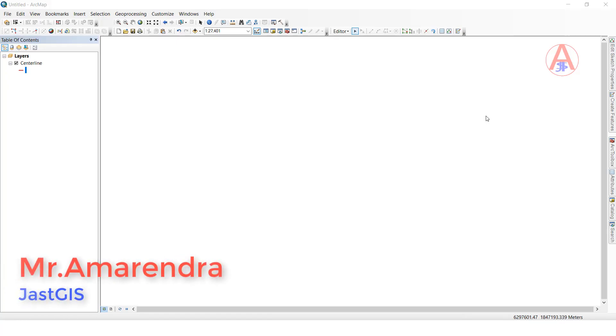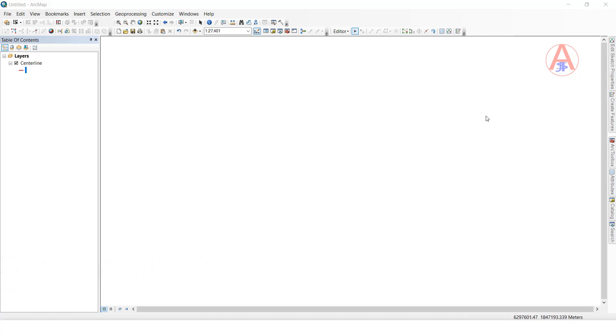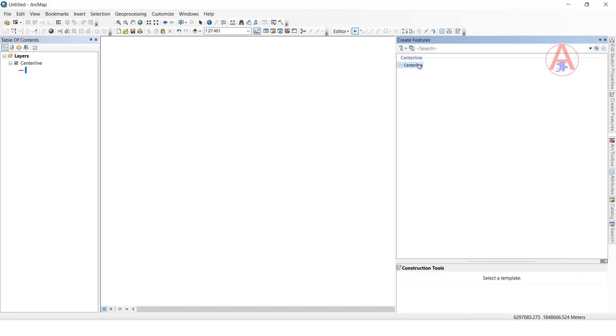Hello friends, today I'm going to show you how to split lines at vertices. Wherever a vertex is, the line will be split. For this example, there is no data, so I will create new data.